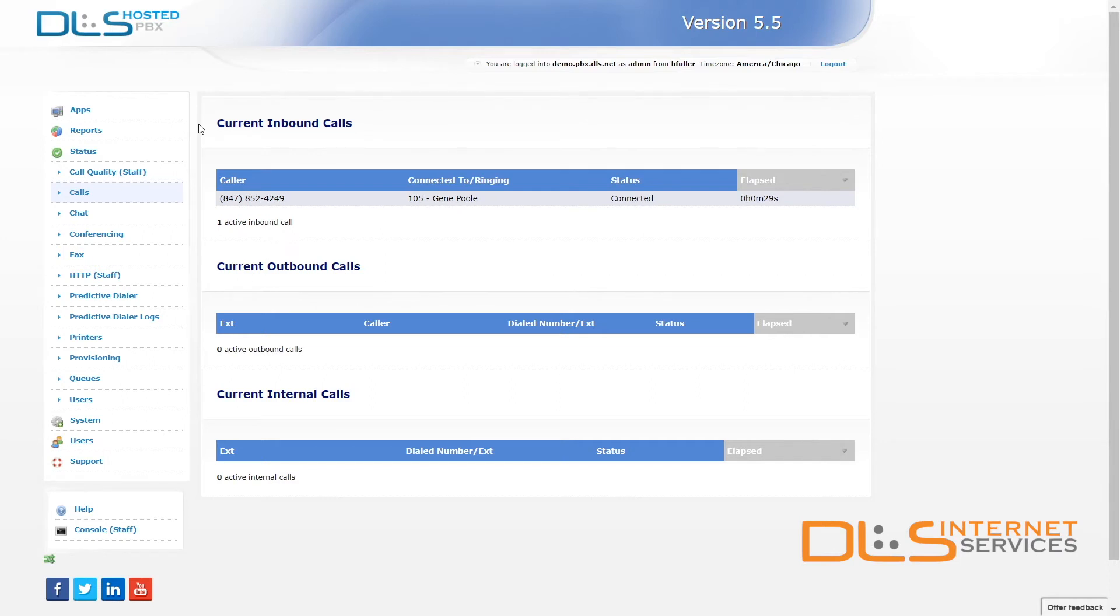If you've decided by now that Call Pickup Groups are right for you, then follow me over to the User Preferences page where we can manage which users are allowed to answer others' calls.